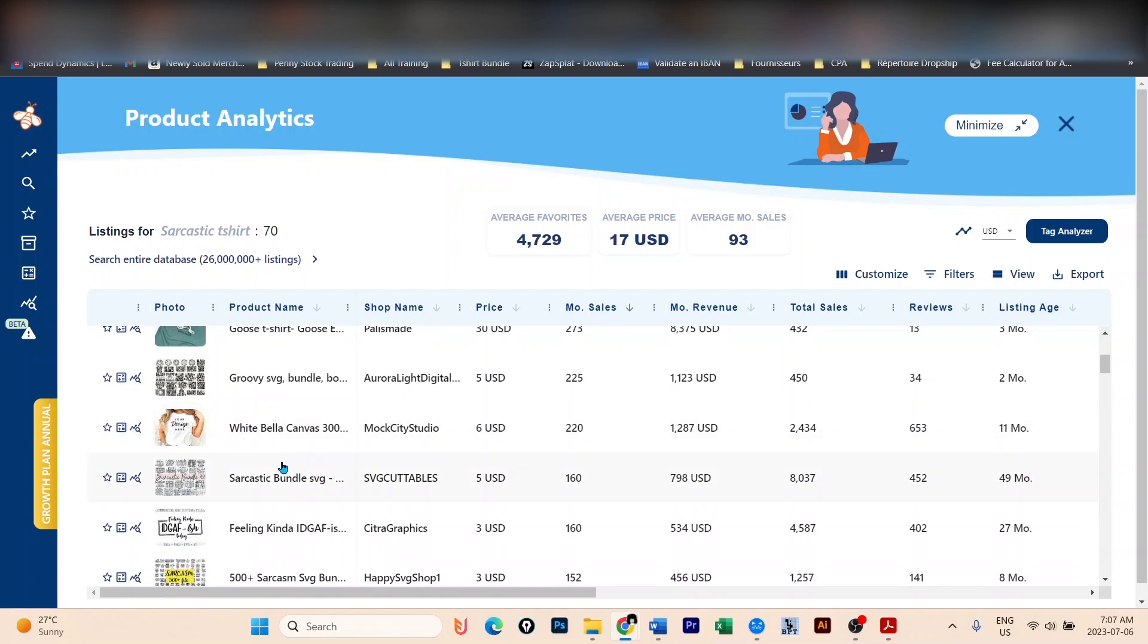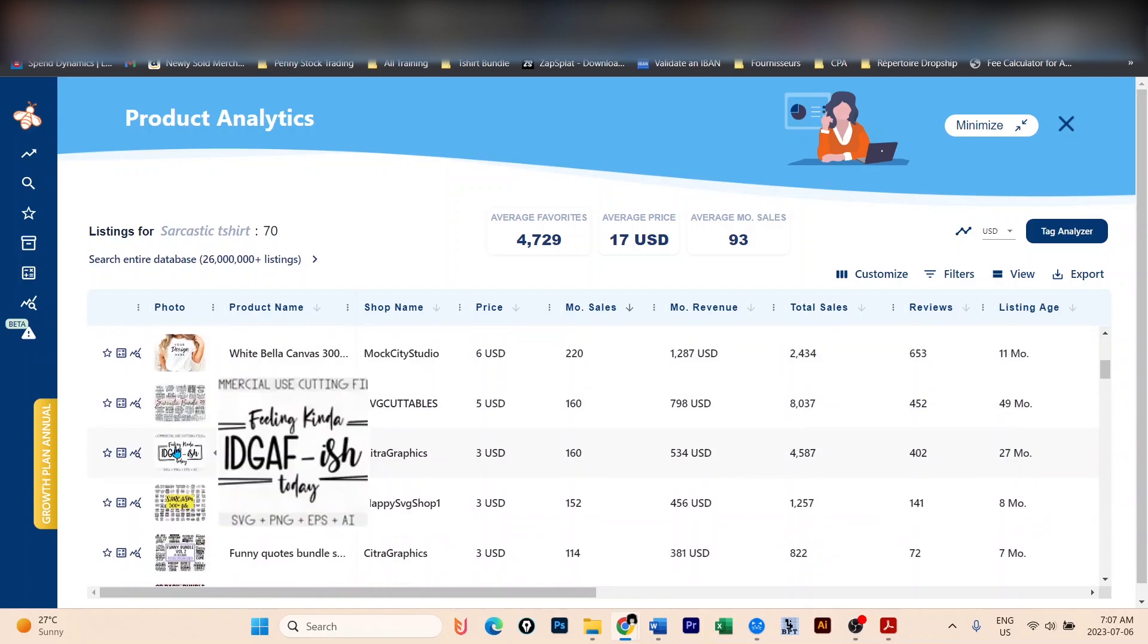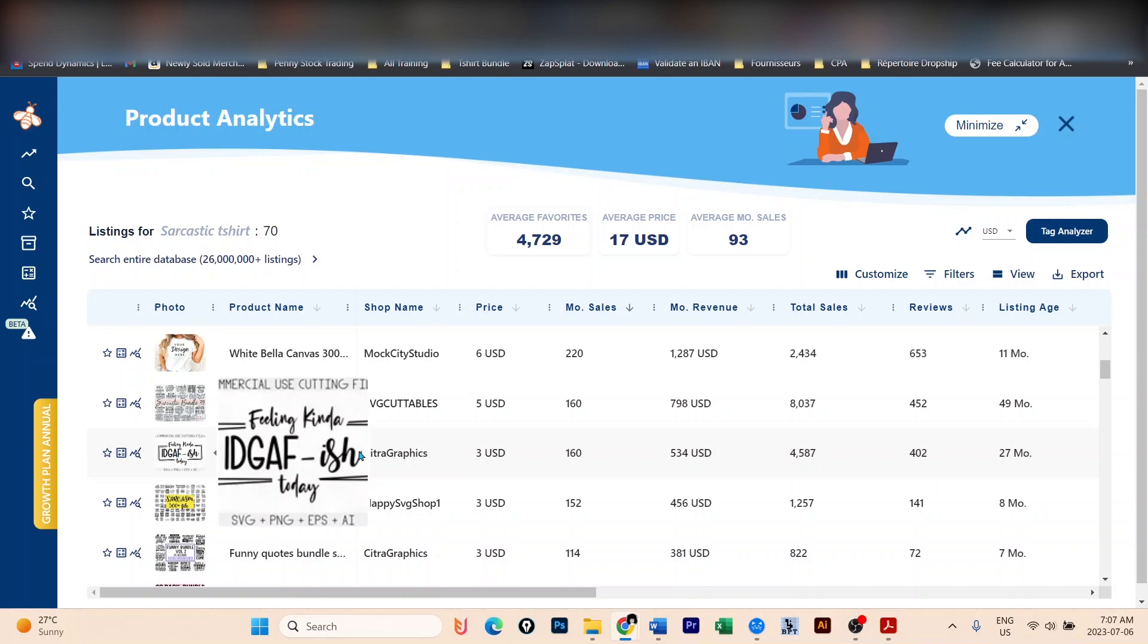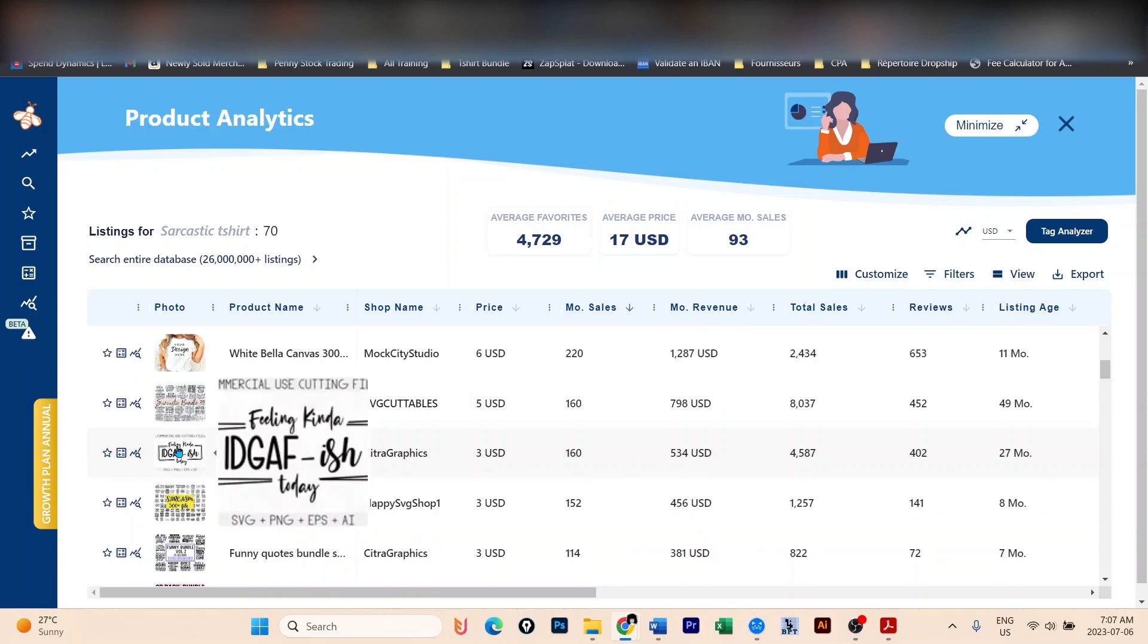Let's continue. You have another one. You can see this one here - 'Feeling kind of IDGAF-ish today.' This is not a t-shirt, yes, but you can see that it's a phrase. So if the phrase is making sales, as you can see here, this phrase is making more than $500 USD per month on Etsy. So maybe if we put a similar phrase on a t-shirt, it may make sales.